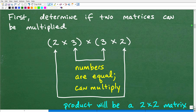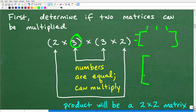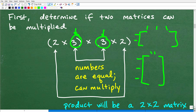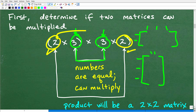To check if two matrices can be multiplied, the number of columns of the first must match the number of rows of the second. For example, a two by three matrix — two rows, three columns — multiplied by a three by two matrix: since the column count of the first (3) equals the row count of the second (3), you can multiply them. The resulting matrix's size is determined by the rows of the first and the columns of the second, so a two by three times a three by two gives a two by two answer.